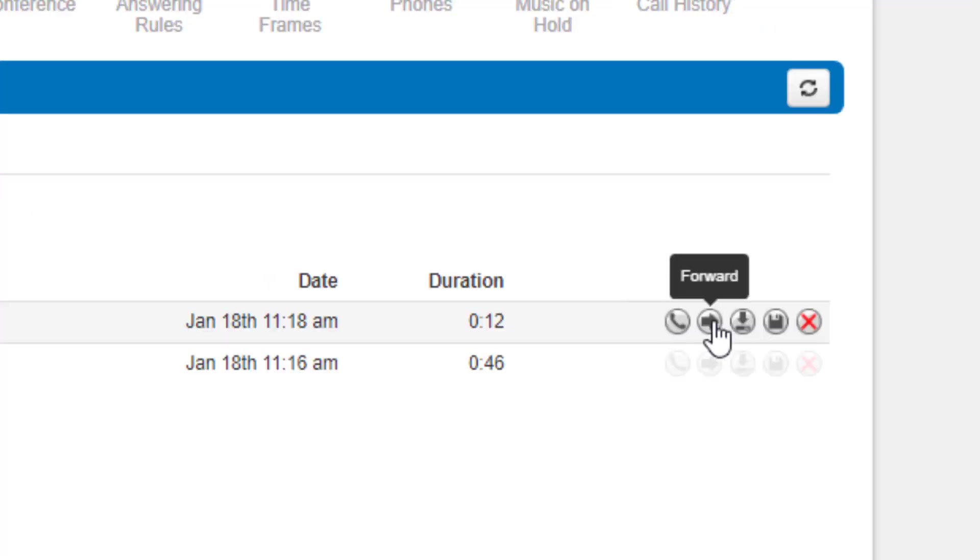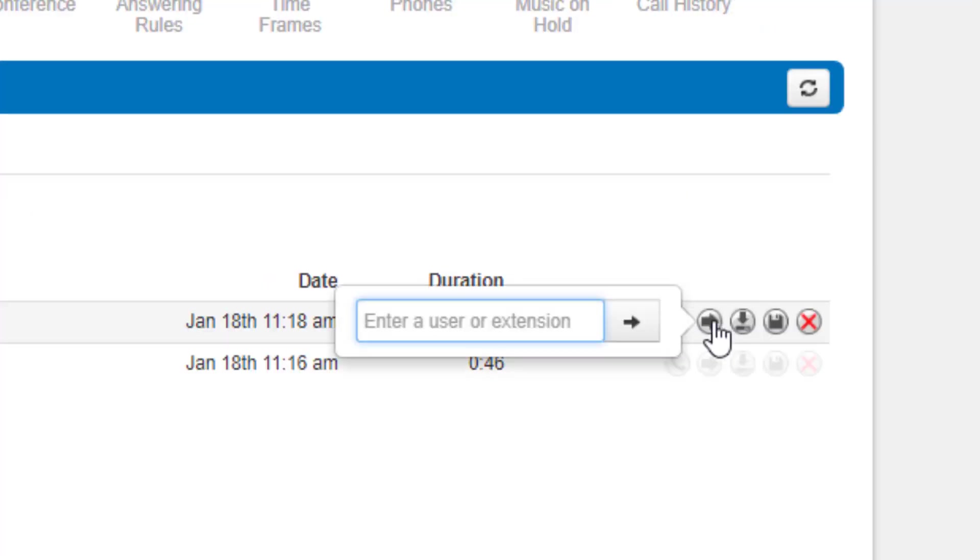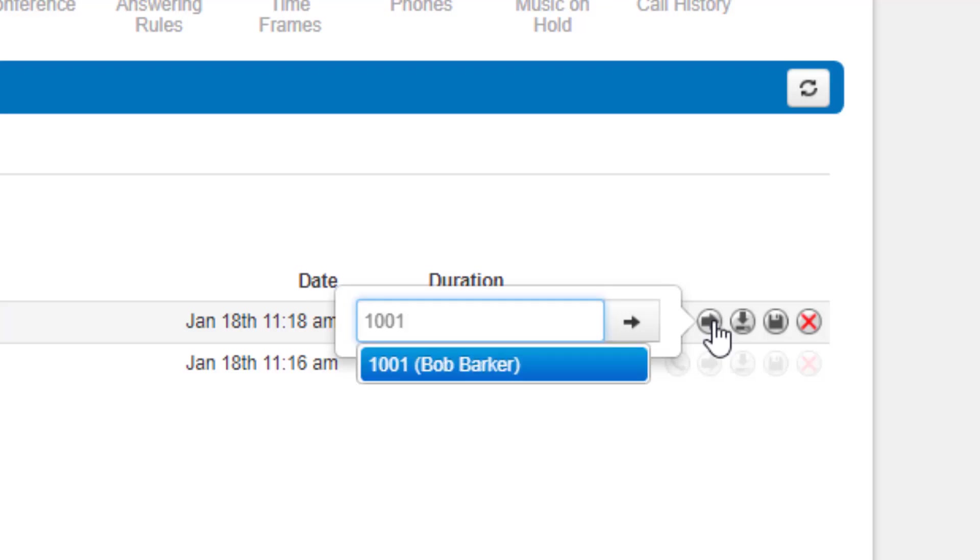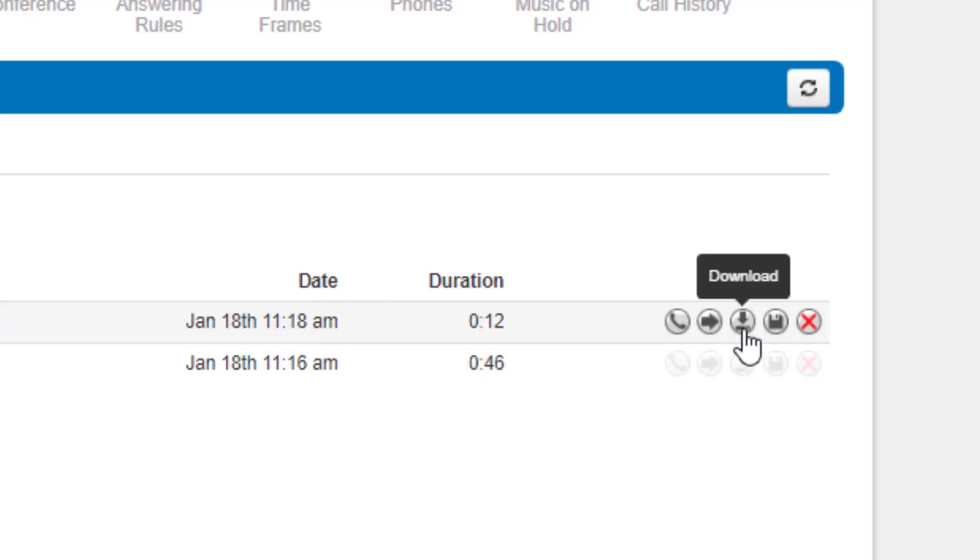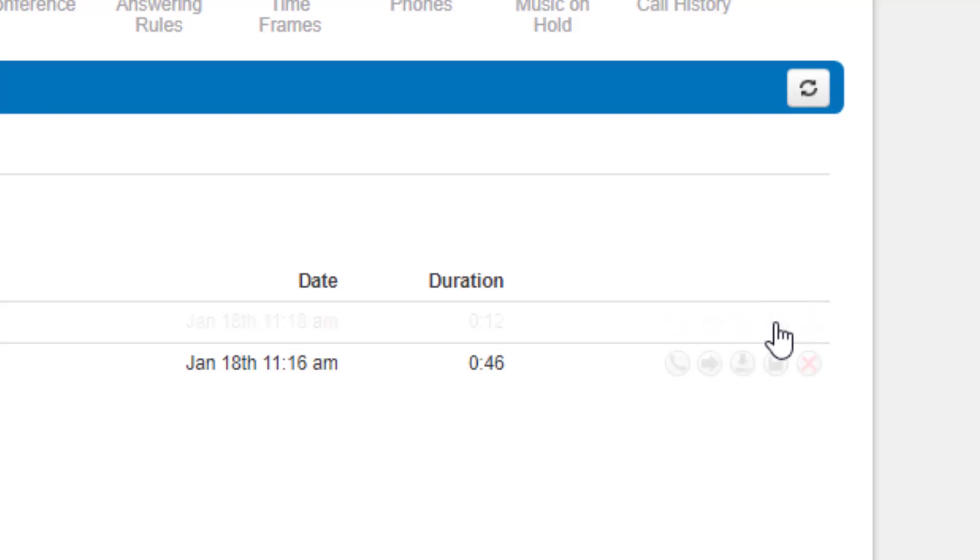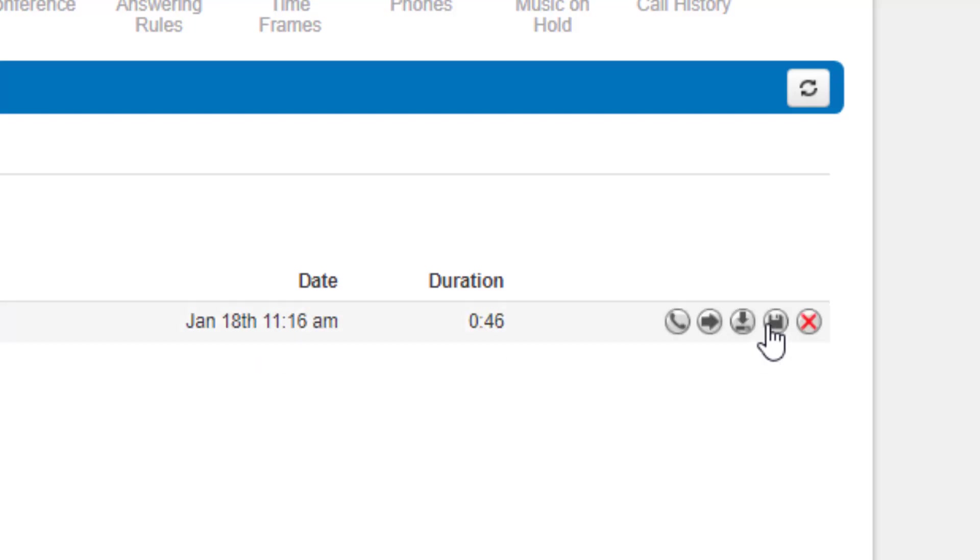You can forward the voicemail to another extension, download the voicemail to your computer, save the voicemail in your account, and finally, delete.